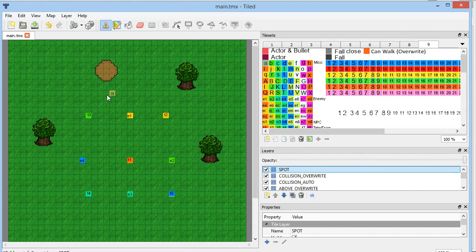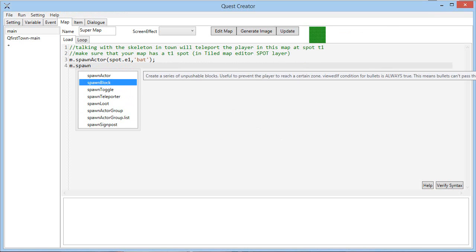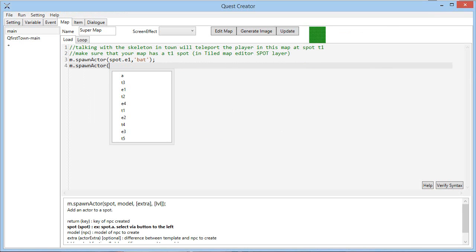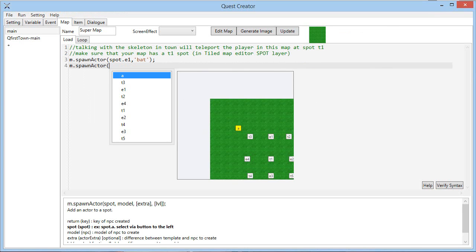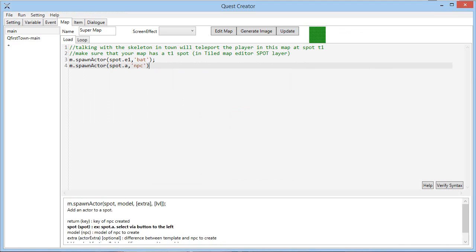You can also put spots, which I explained in the tutorial, so I could put a random spot there, close, update, and then I could spawn an actor at the spot I just created. So spot A, it could be an NPC.